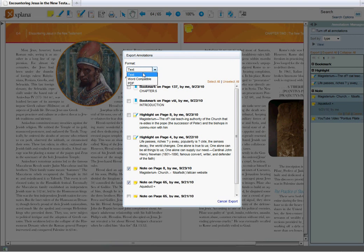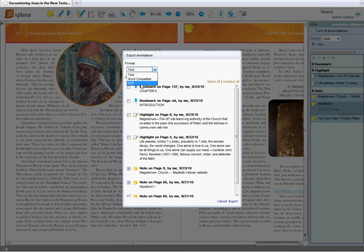And choose the format if I want text, word compatible, or as a PDF. Just choose those. Click export. You should be able to save it that way.